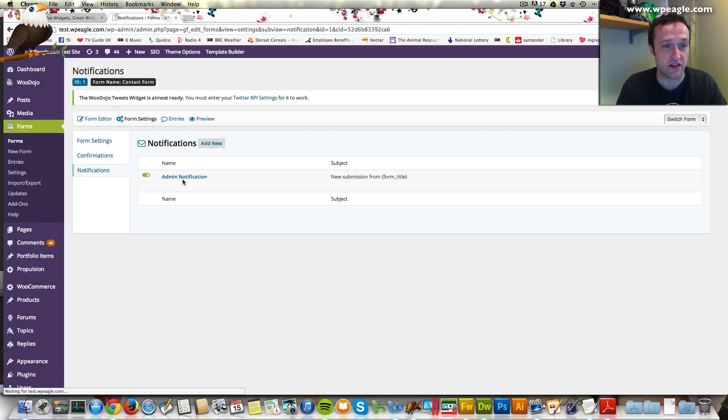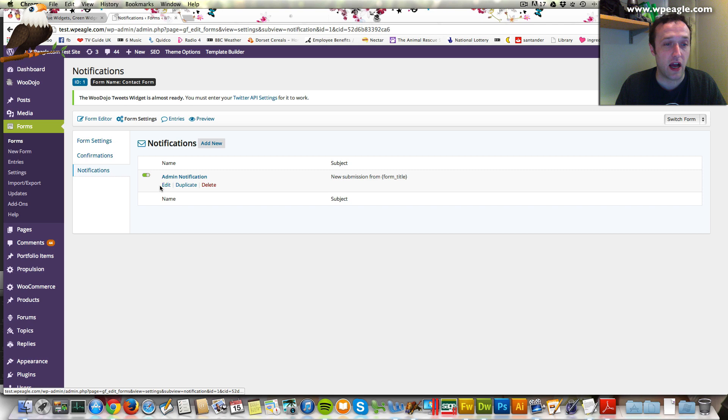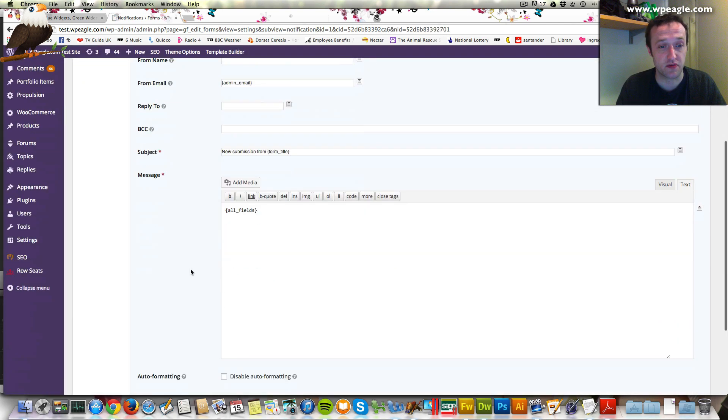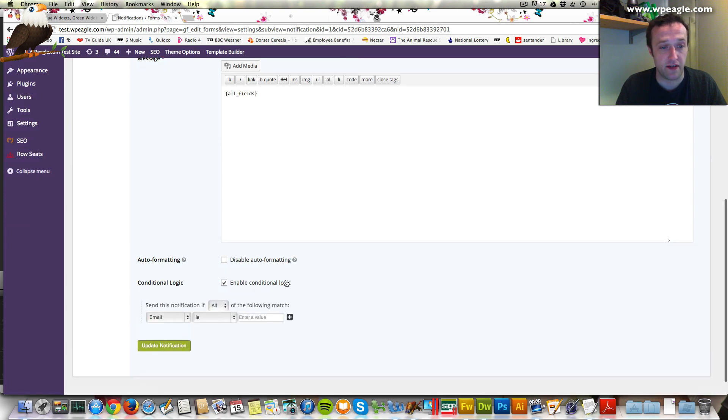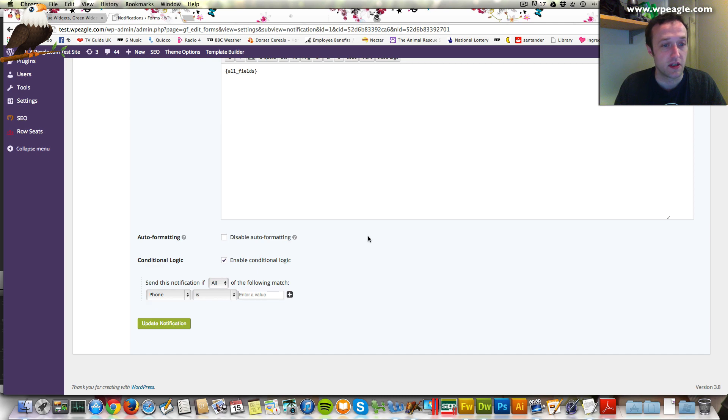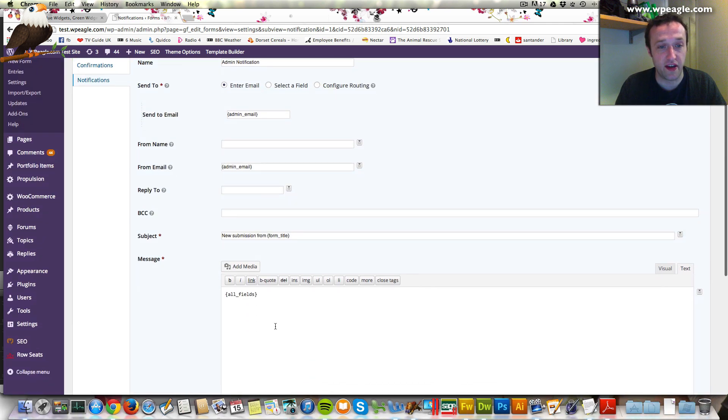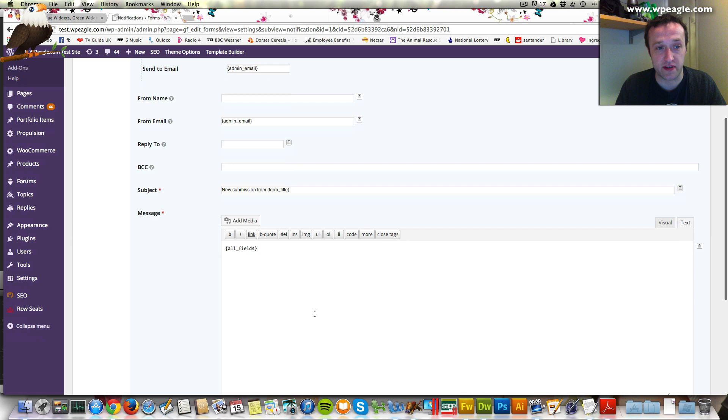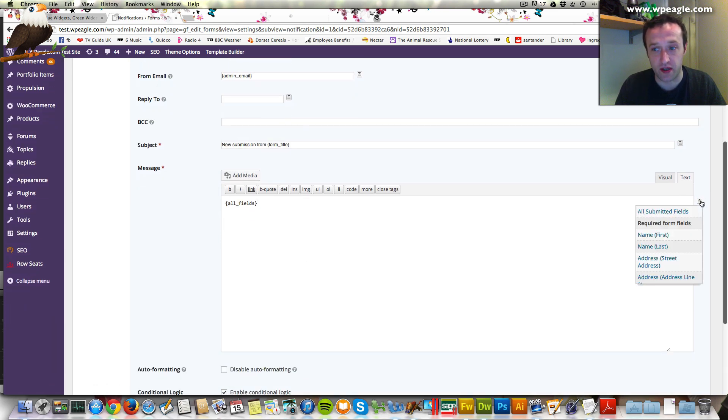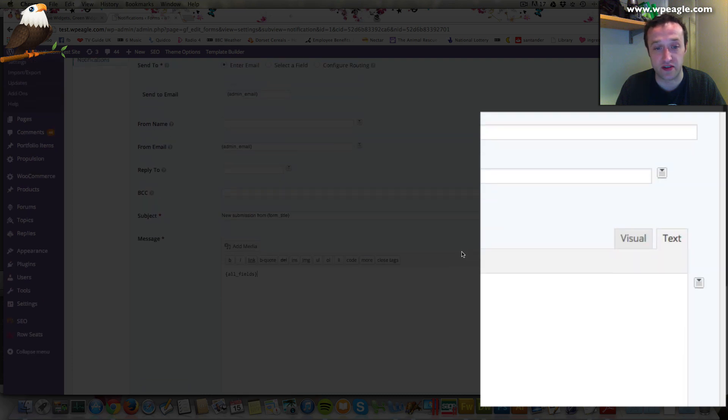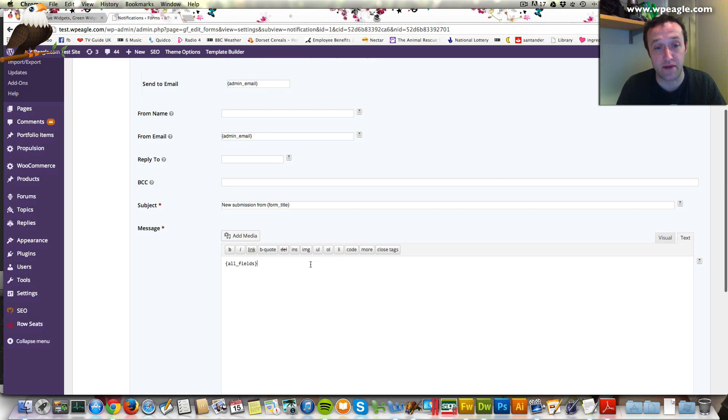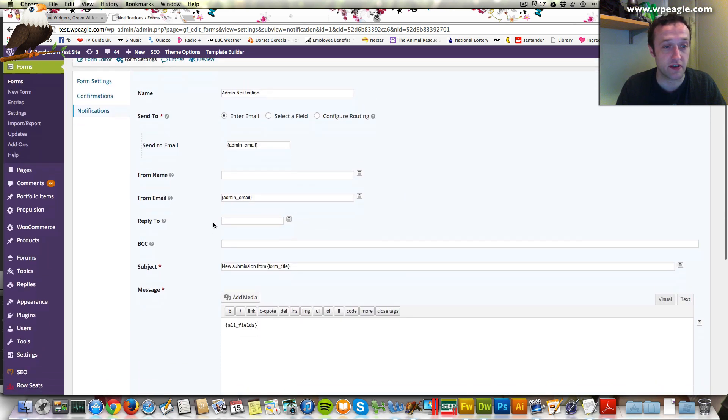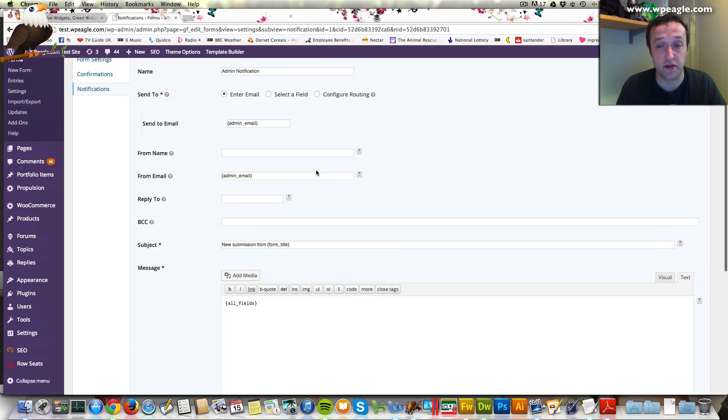Then the final section here is the notifications, which are the emails that are sent out. By default, it sends it to an admin, but you can add as many different notifications as you want. These can be based on conditional logic as well. You can say if the phone number is a certain value, then send it to this person, or whatever. Within here, obviously, you can customize the message that gets sent out, and you can drop in all of the information from the form as you want to lay it out, however your template needs it. Obviously, it can be dropped into all these other fields as well in terms of notification emails.